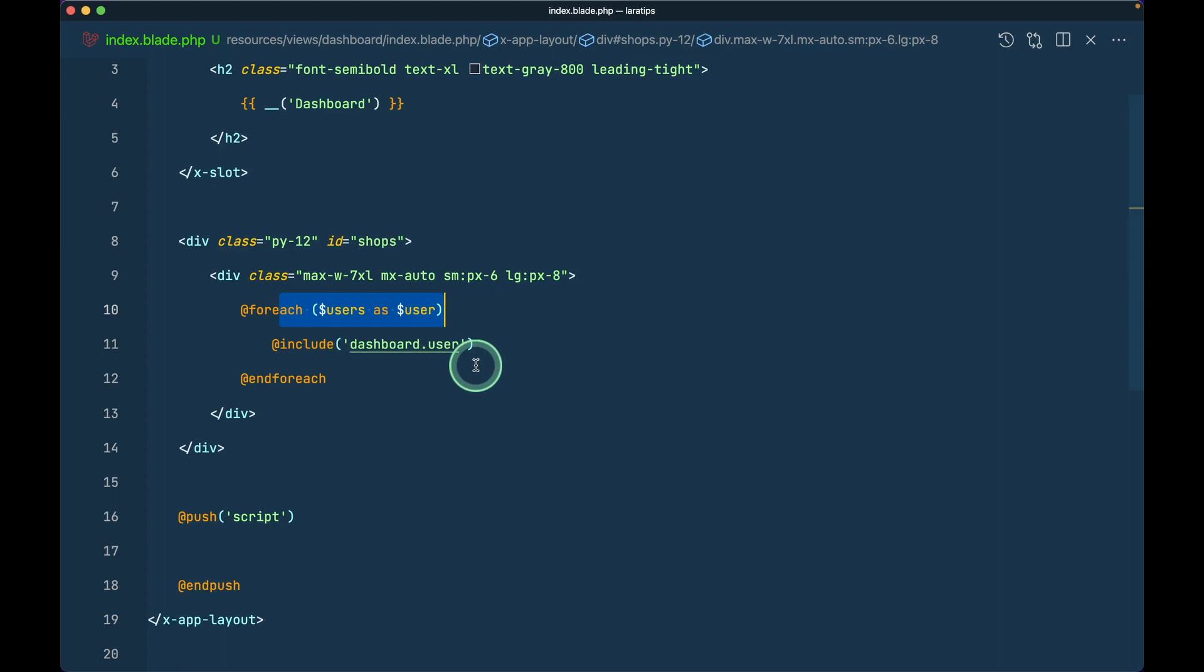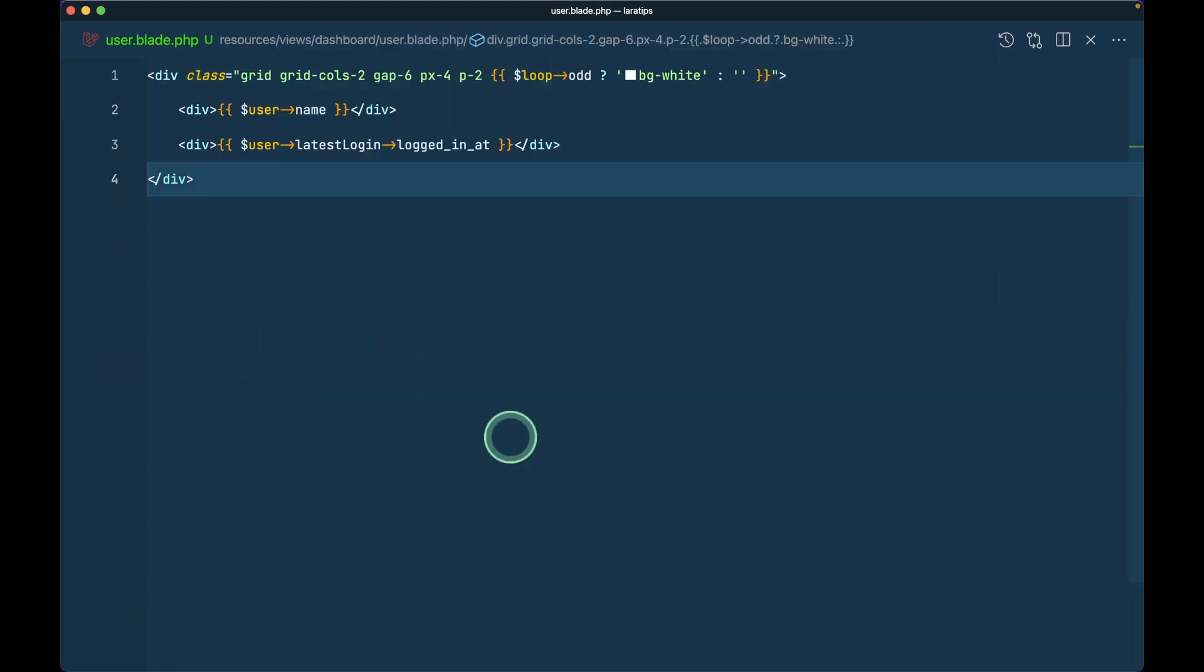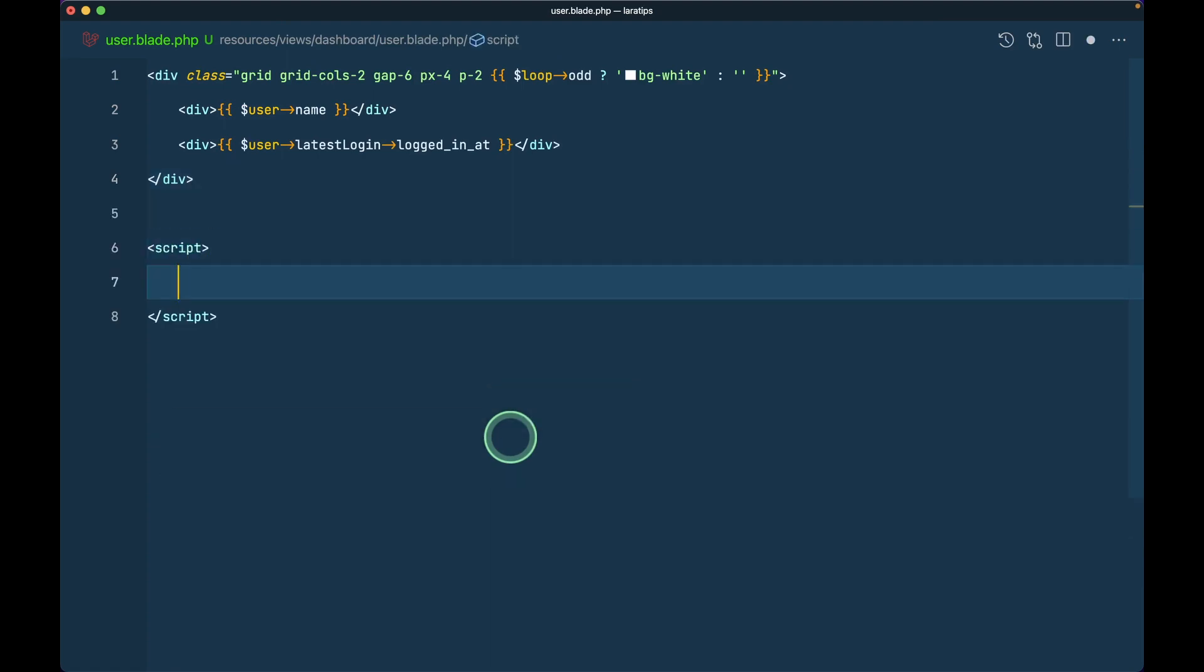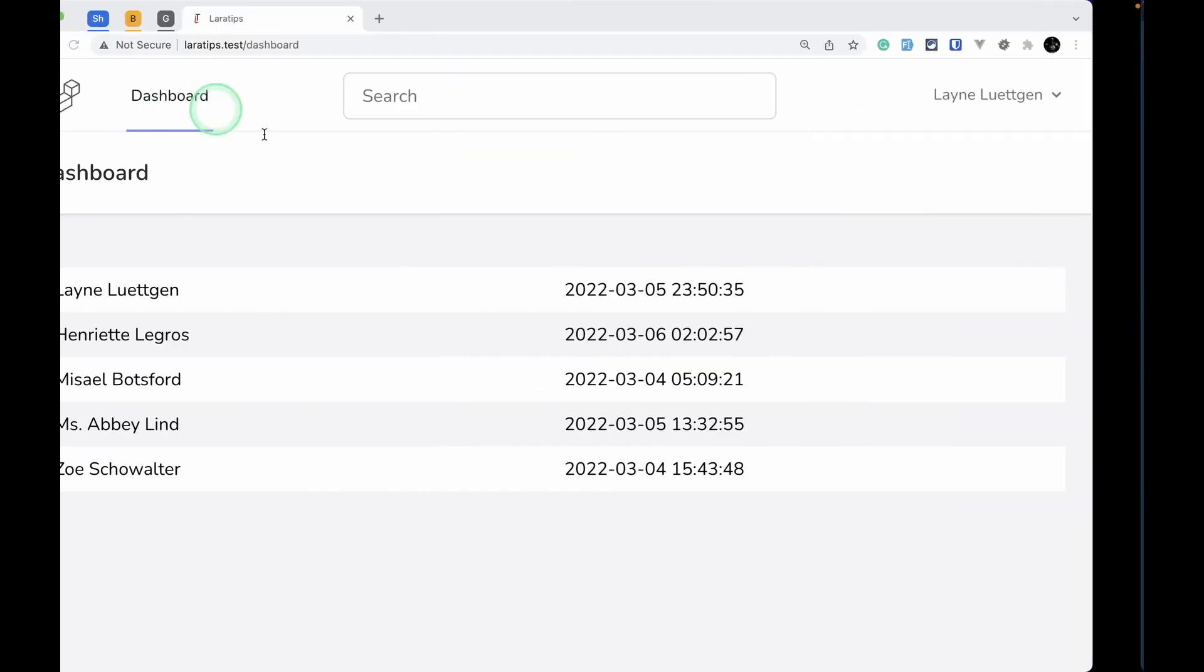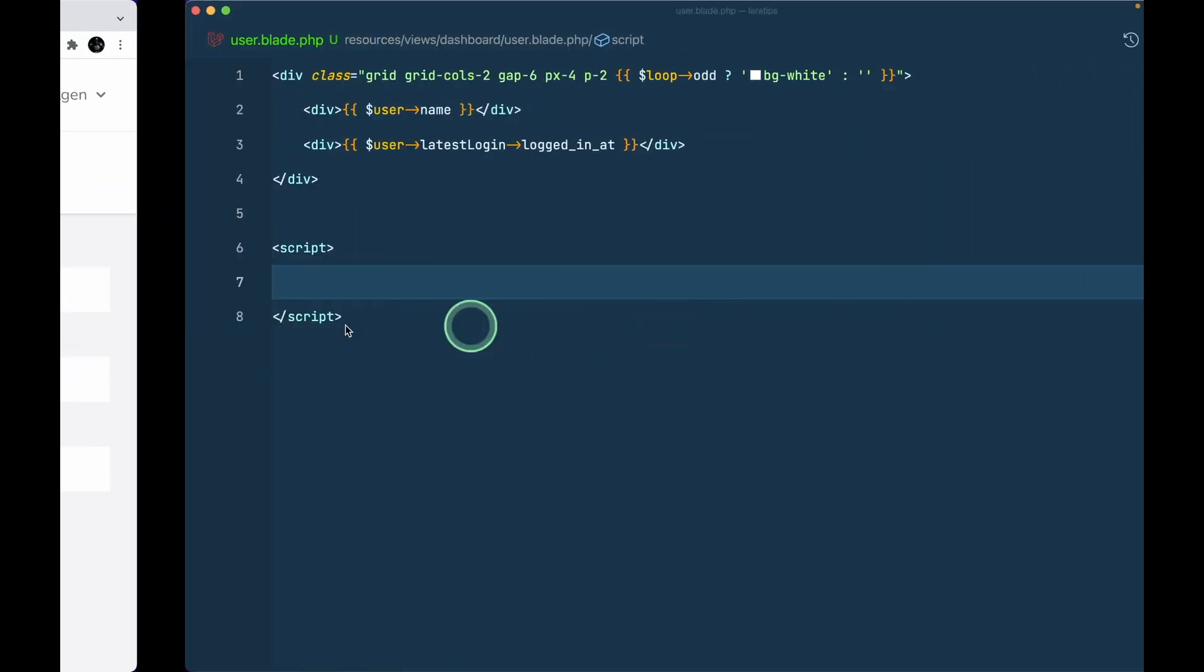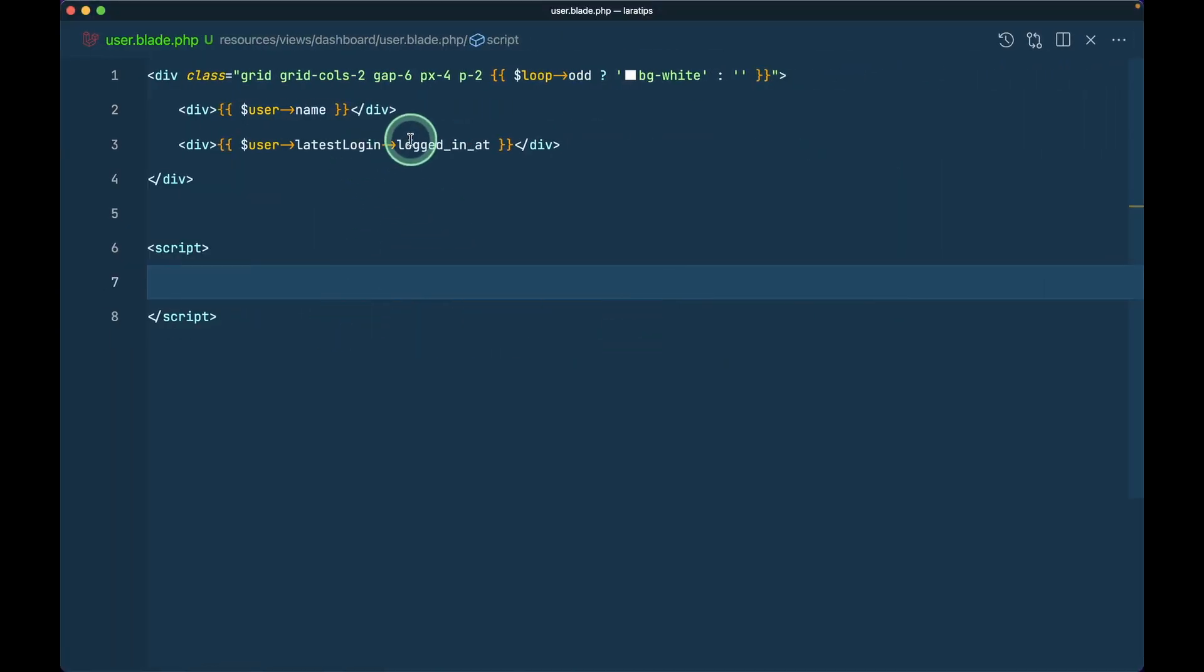Now let's implement some JavaScript over here. I have already included Alpine.js. Let me write script here. Suppose when we click on this user name, let's show the name of this user. In a real case scenario you can show a pop-up where you can edit the user.